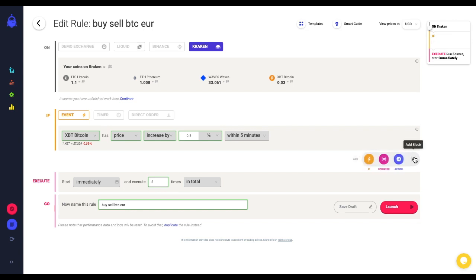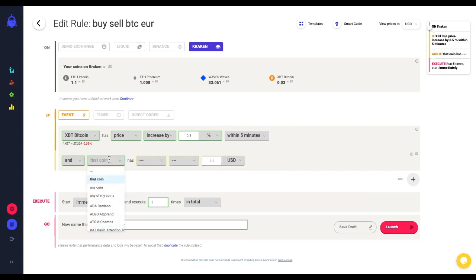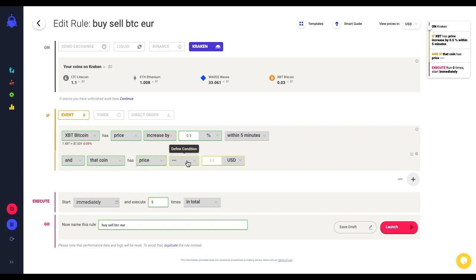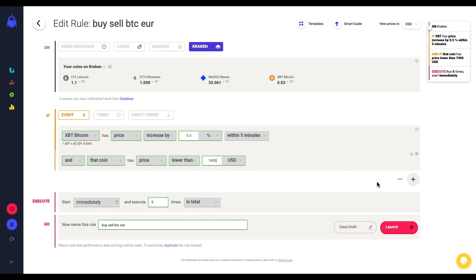I want to add another condition that says that in this case bitcoin, and that coin is the same coin, has a price in this case lower than $7,400 USD.